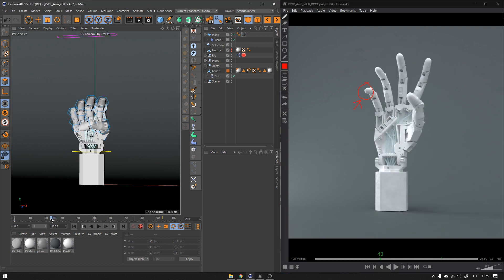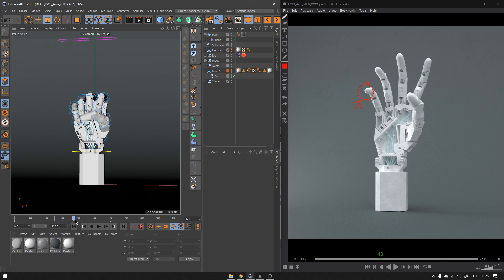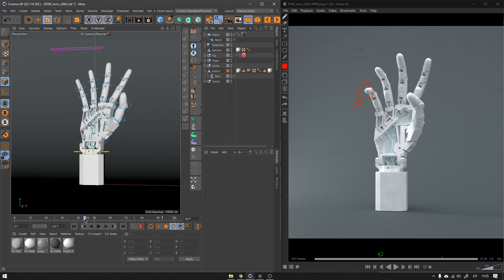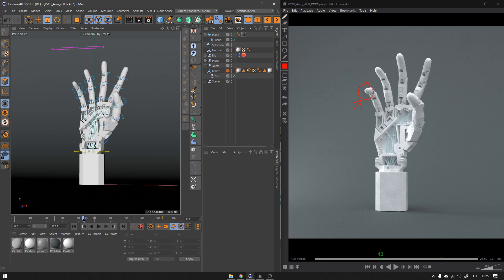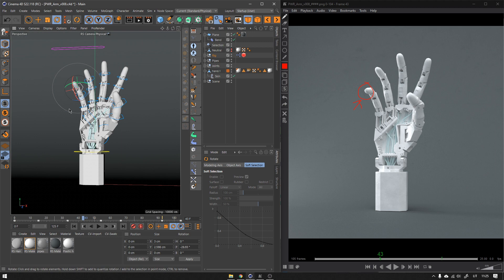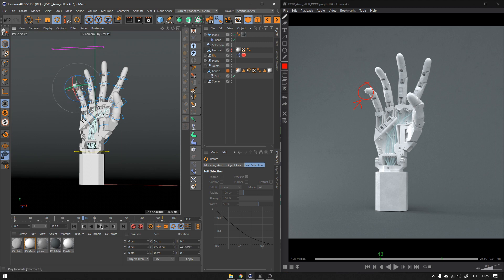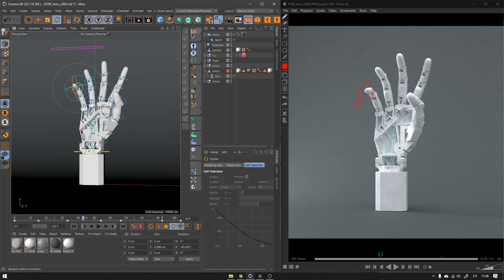Now I could go to my Cinema 4D and scrub to that exact frame and see, okay, maybe I have to do the changes to this finger. I would just select this, maybe do the changes. But what is cool about this, you can link the preview from this player to Cinema 4D.